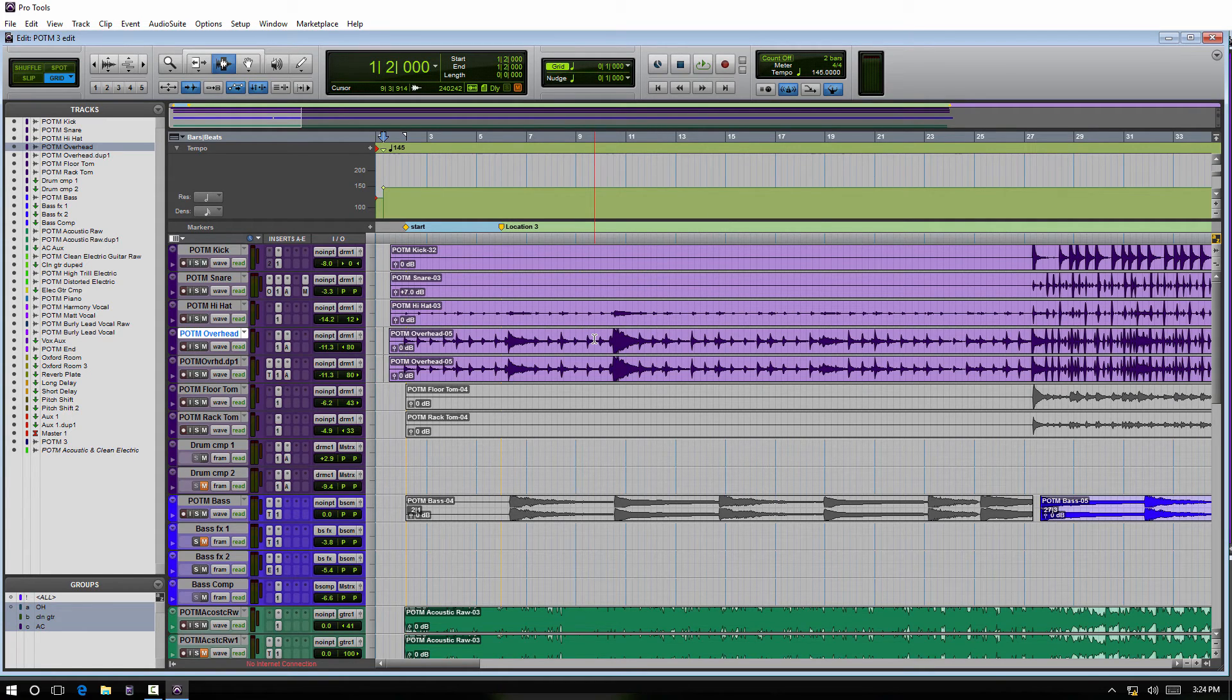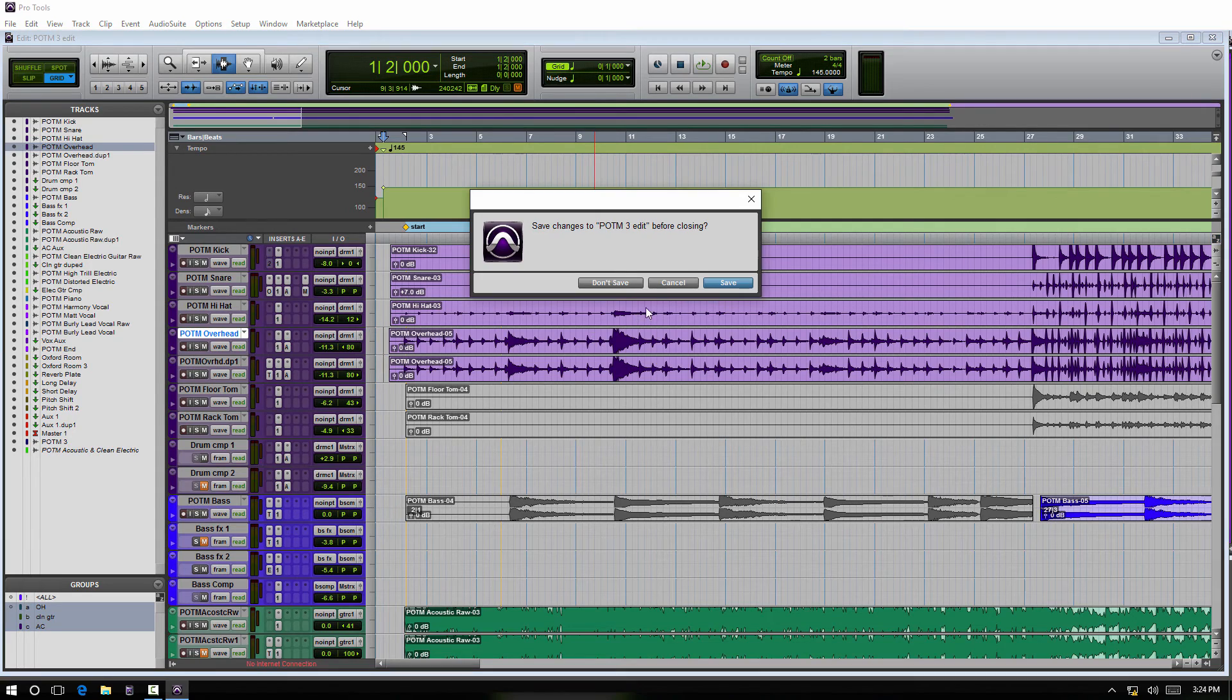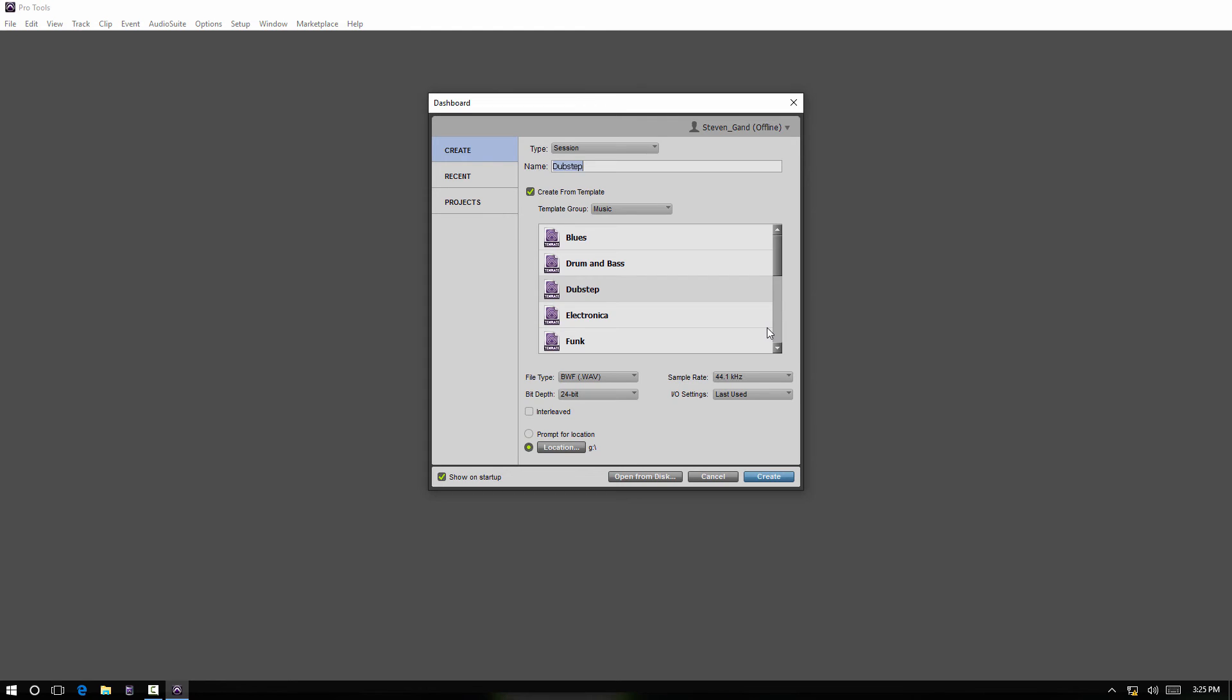So let's close out of here. Let's go to create a new session.